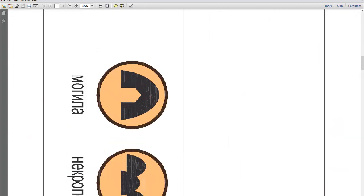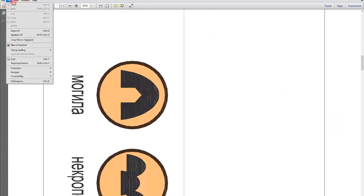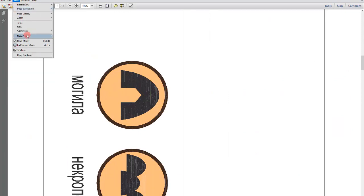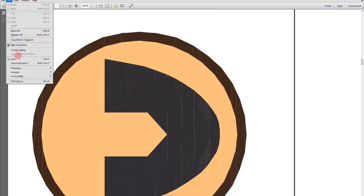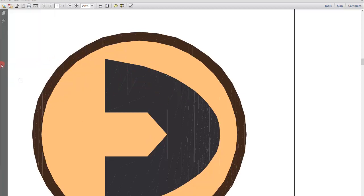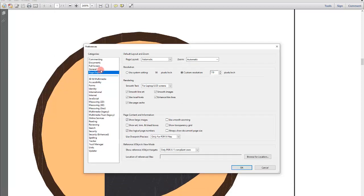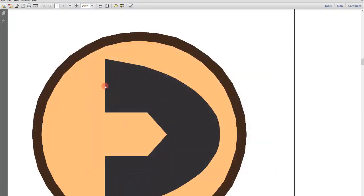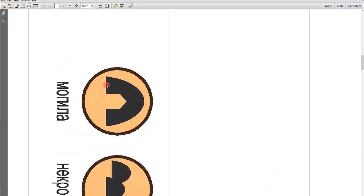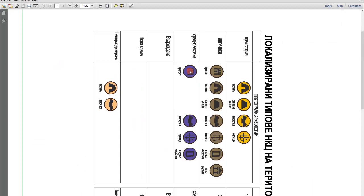This is the regular setting. If you want to correct it - if you open PDFs exported from AutoCAD or any other vector program and you have these lines - you need to go to Edit, then Preferences, then Page Display and unmark this option, and it will show correctly.